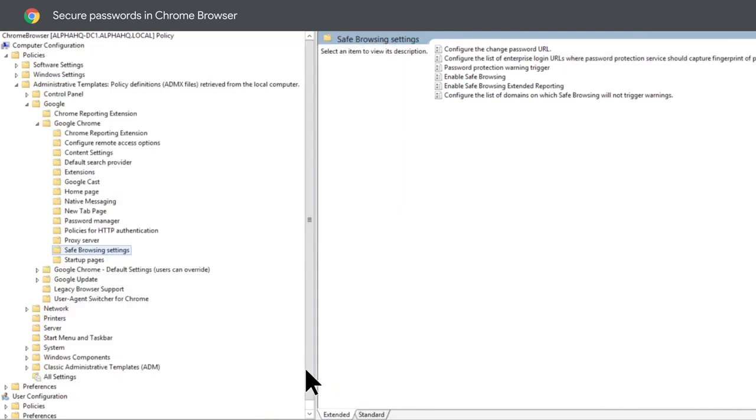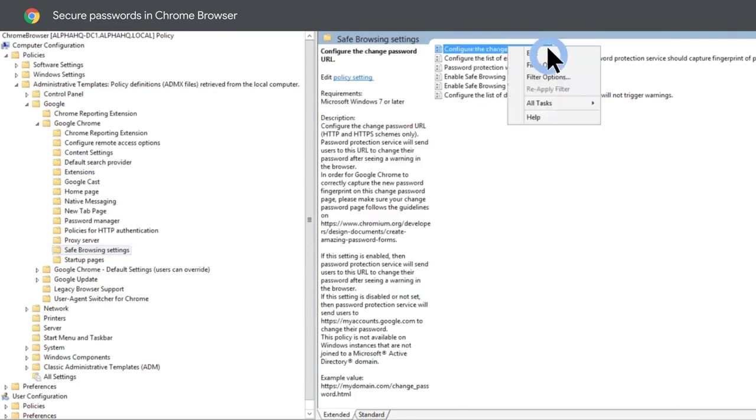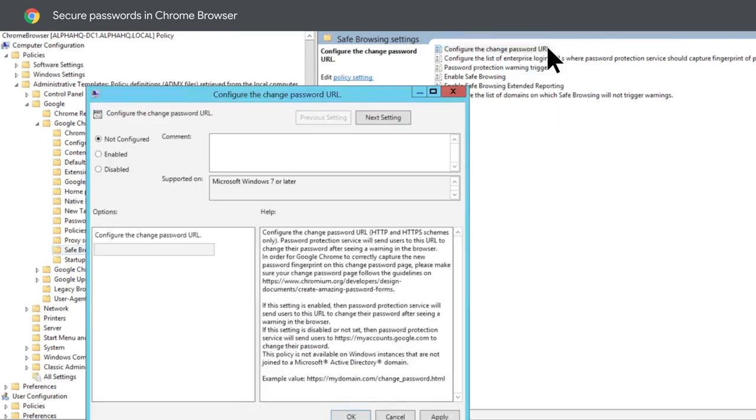Optionally, you can set the configure the list of domains on which safe browsing will not trigger warnings to whitelist approved URLs where your users might need to enter in corporate credentials. You can also specify a URL to prompt your users to reset their password by setting the configure the change password URL policy.